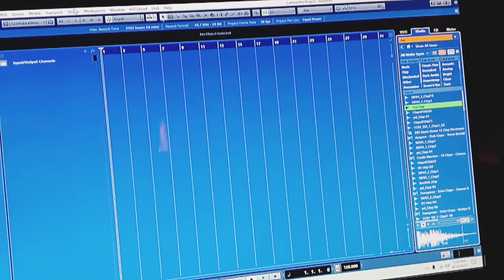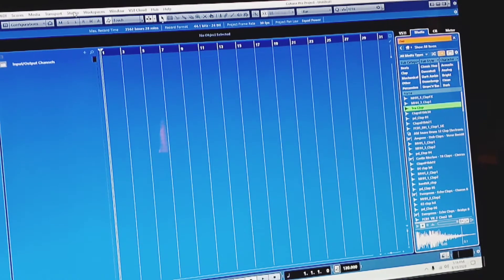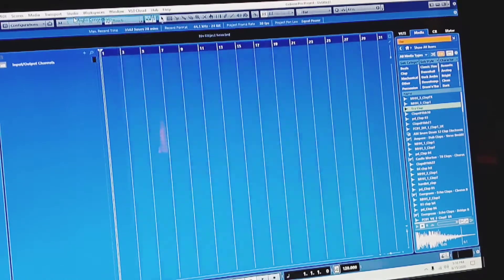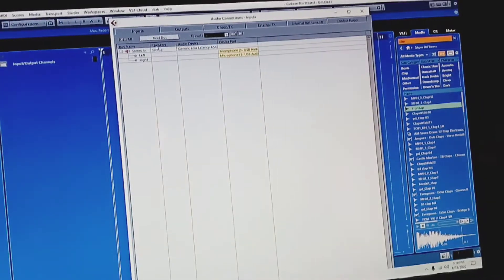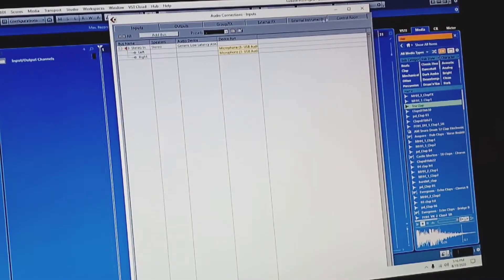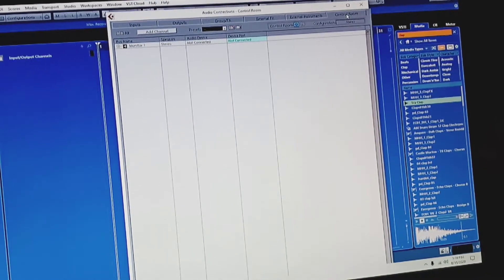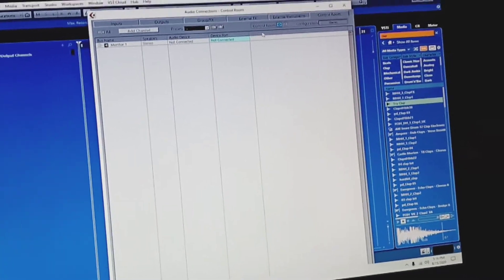I'm going to go to audio connections. Mine is Cubase Pro, so it's studio audio connections. You can find yours wherever it's at. We're going to go into control room over here.